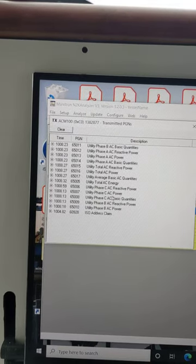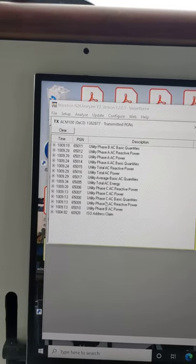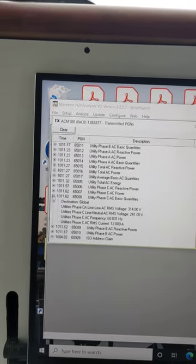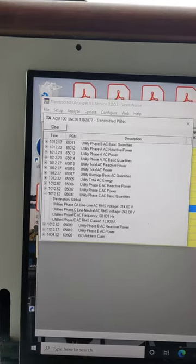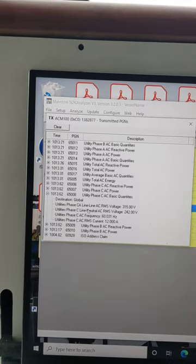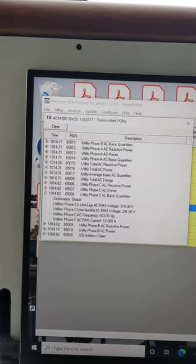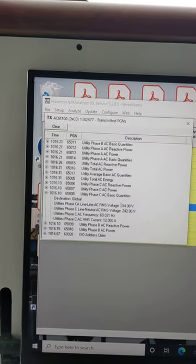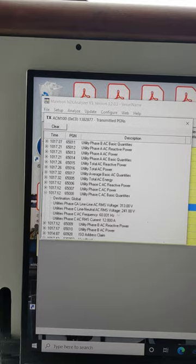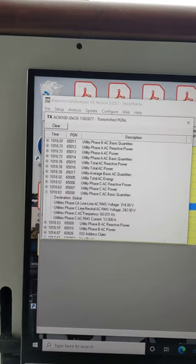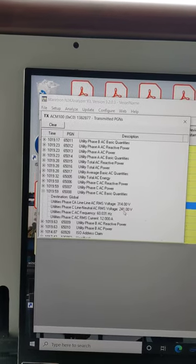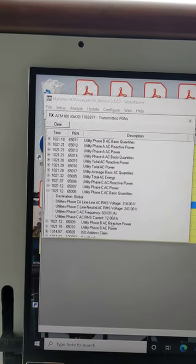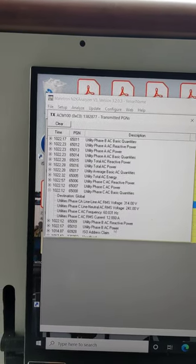So this is the 220 basic quantities. It's producing the line to line voltage, it says it was 314, whereas the line to neutral is 220, 60 hertz, currently 12 amps.